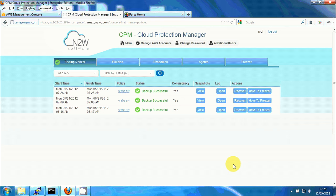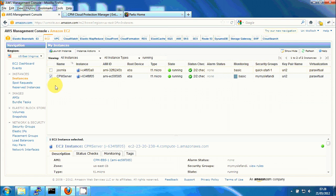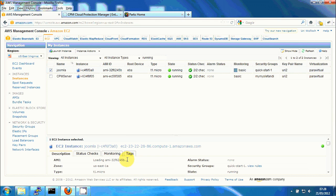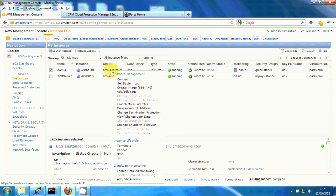Now let's see how we recover from it. First of all we have our Joomla server which resides on availability zone US East 1A. Let's say that for some reason it doesn't exist anymore.